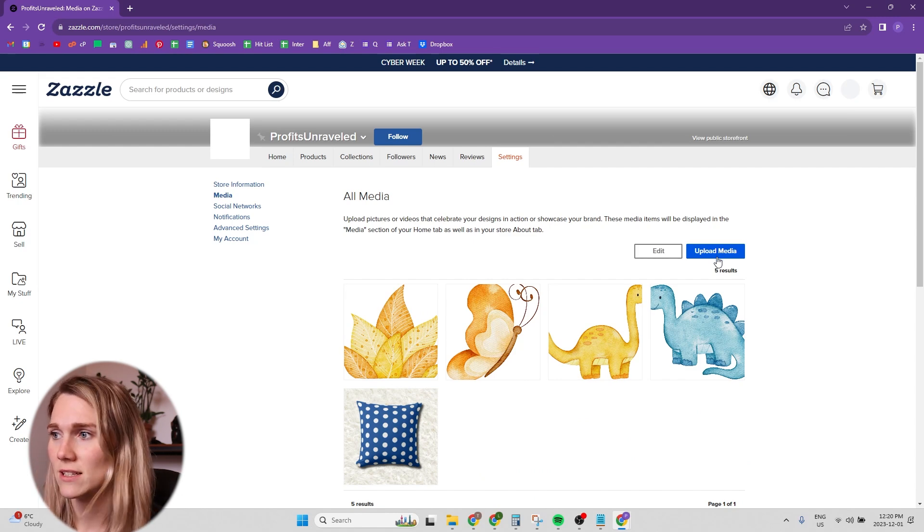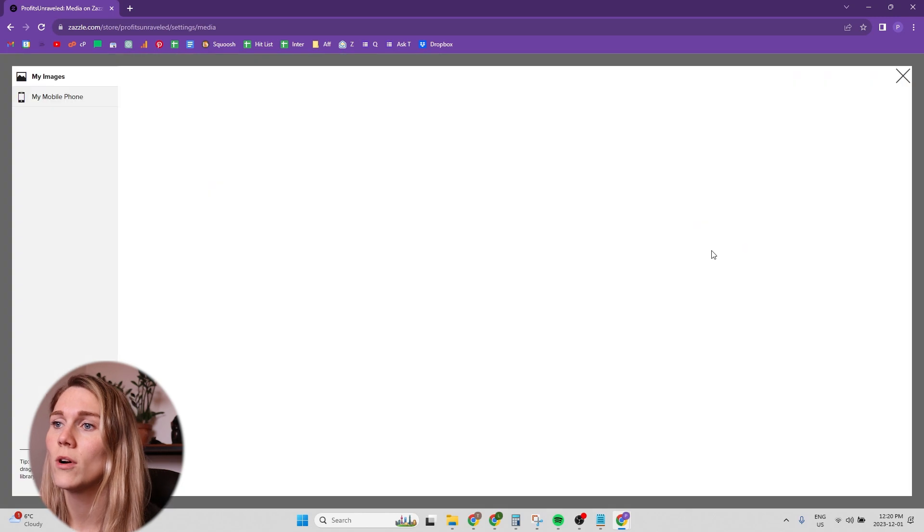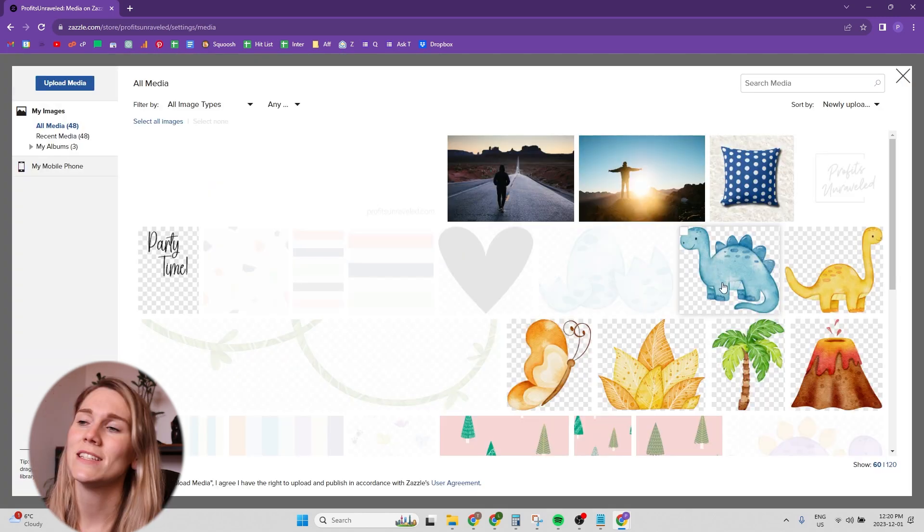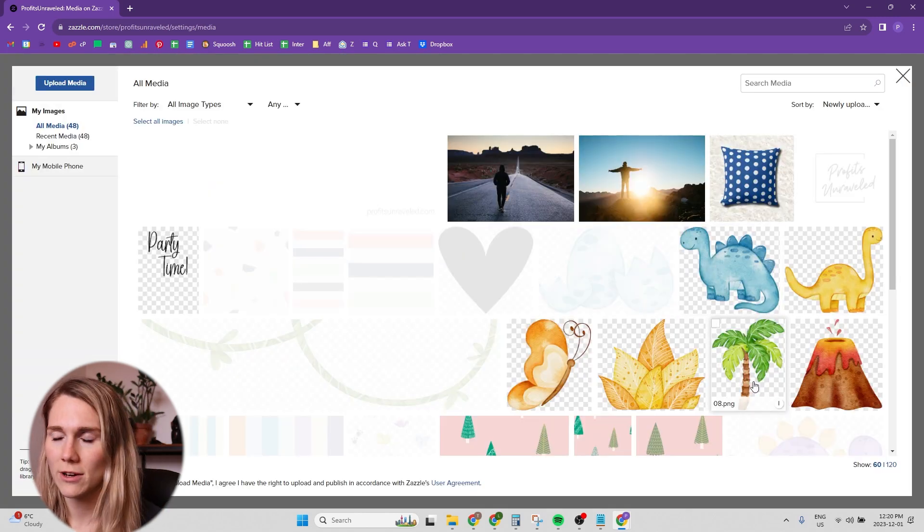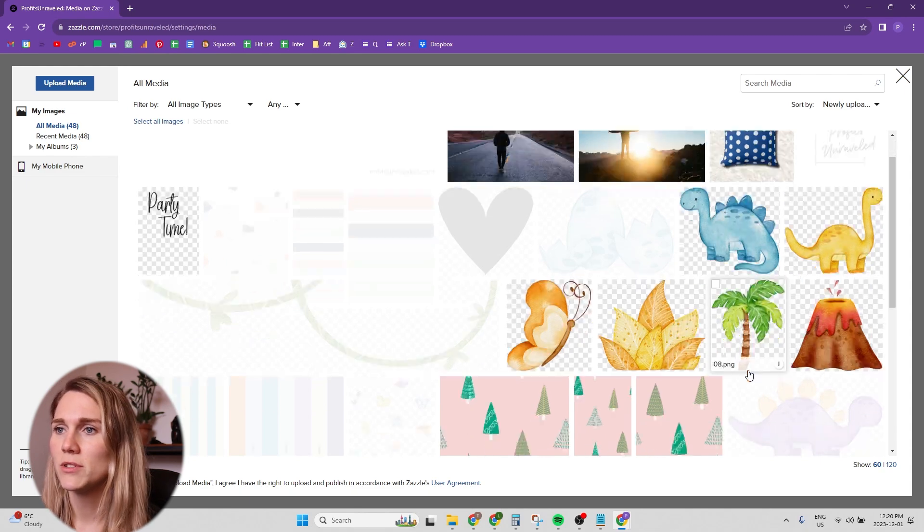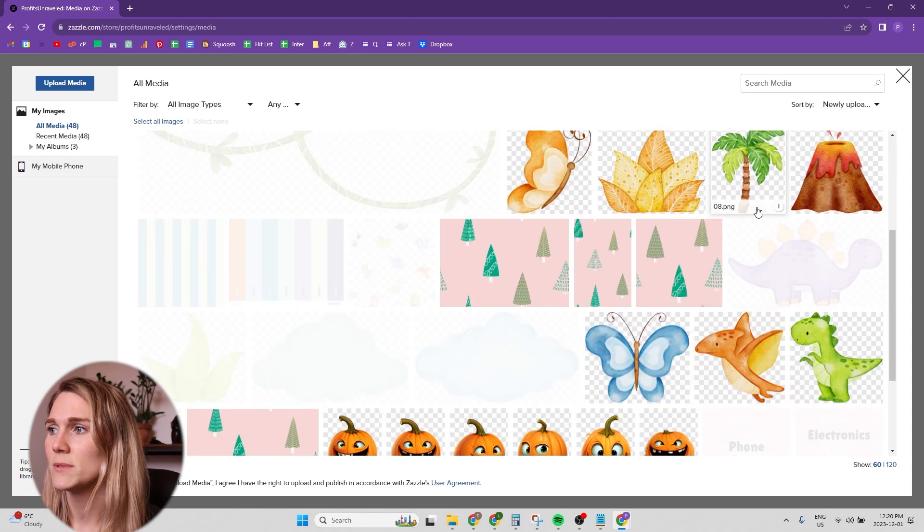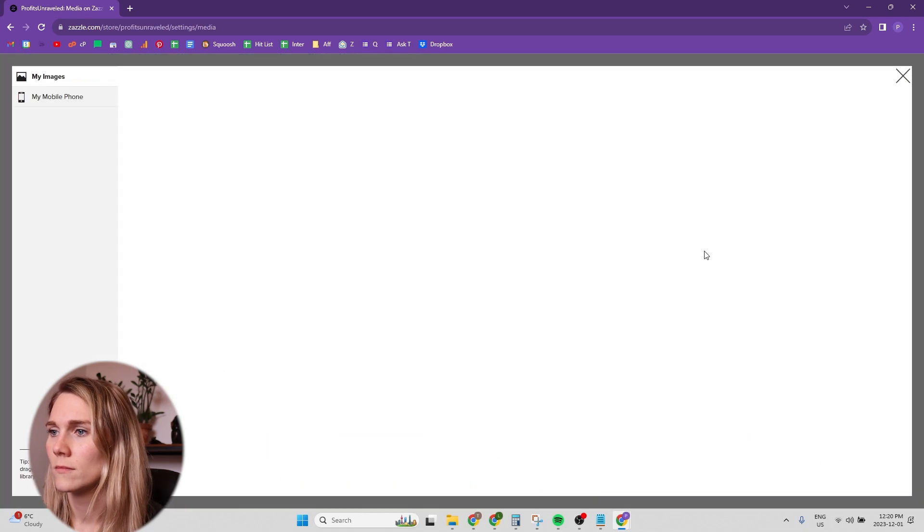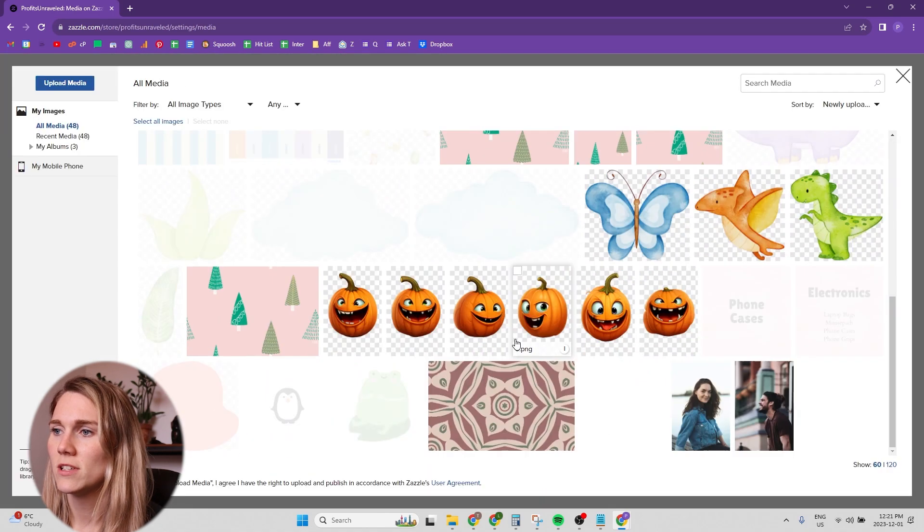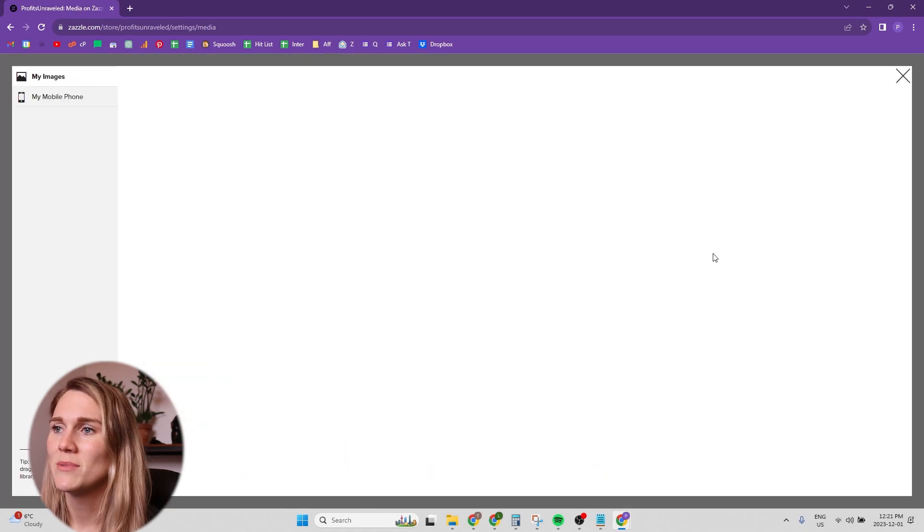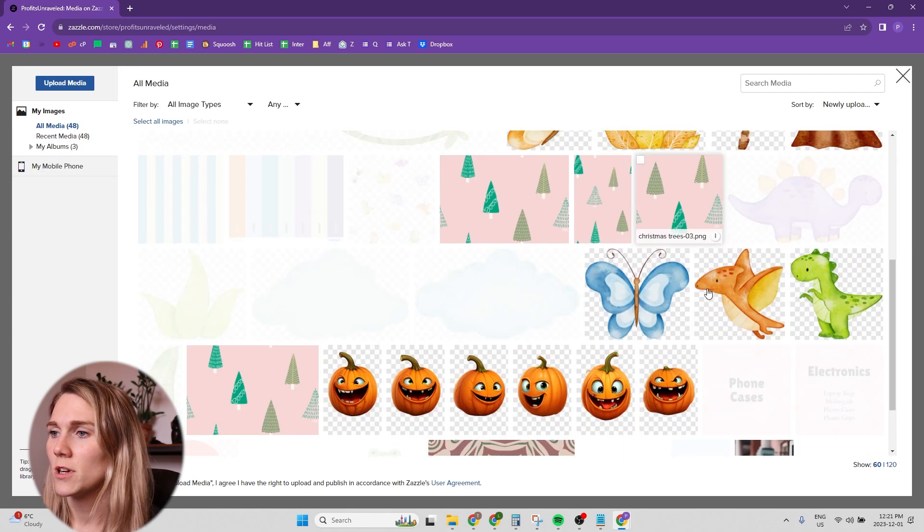That's the best thing to upload here in my opinion. Or if you have behind the scenes of you doing art or something like that, that would be good too, otherwise just upload some product mockups. But for the sake of this video, I'm just uploading some images that I have just to get the store complete.